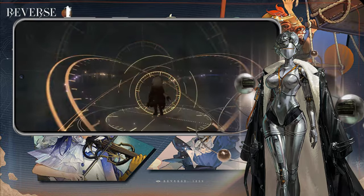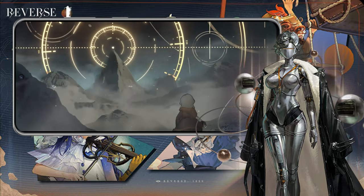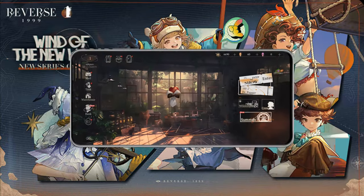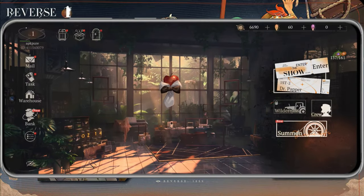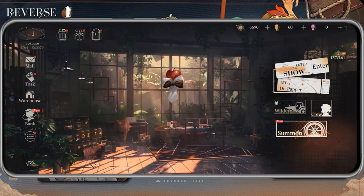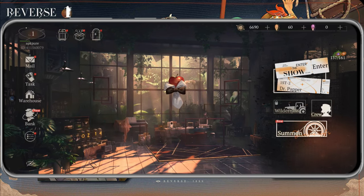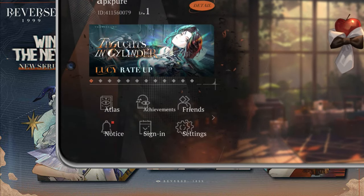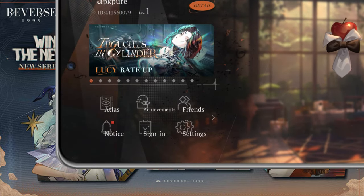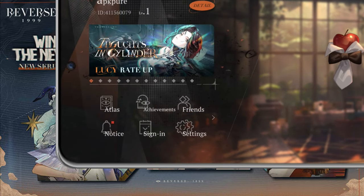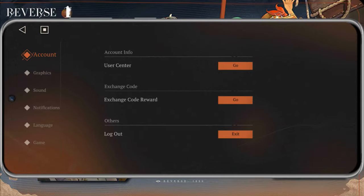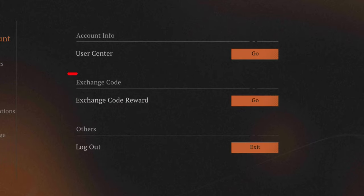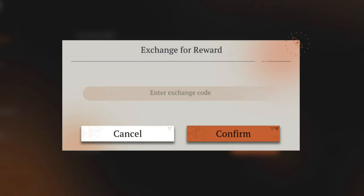Ready to redeem those codes? Here's a quick step-by-step guide to help you out. Step 1: Launch Reverse 1999 and log into your account. Step 2: Click on the main menu icon on the left side of the screen. Step 3: Tap the settings icon button. Step 4: In the settings menu, you'll find the exchange code section — click on the Go button on the right of Exchange Code Reward.